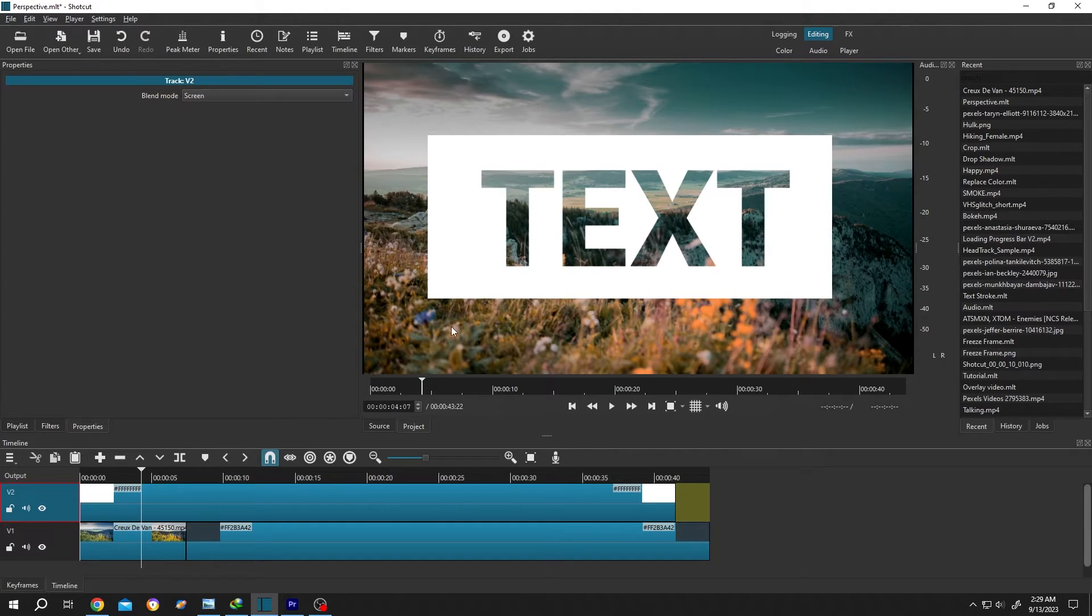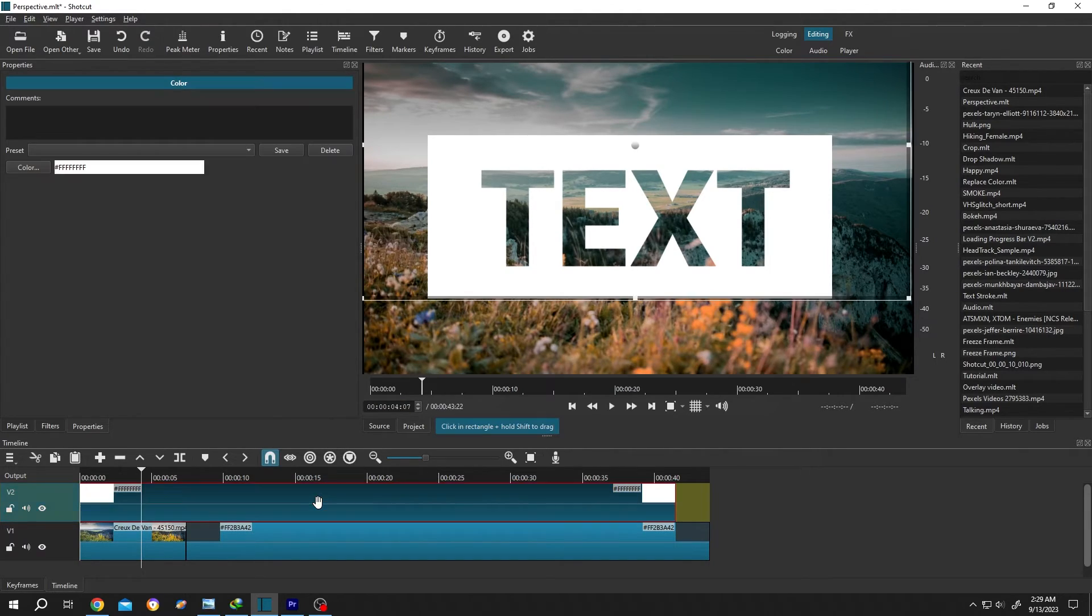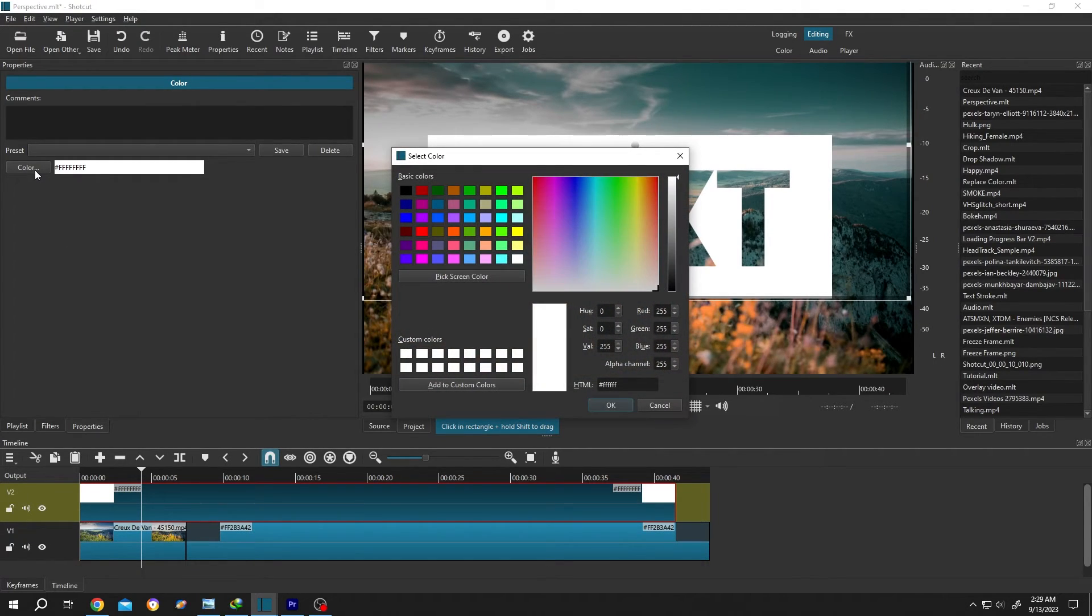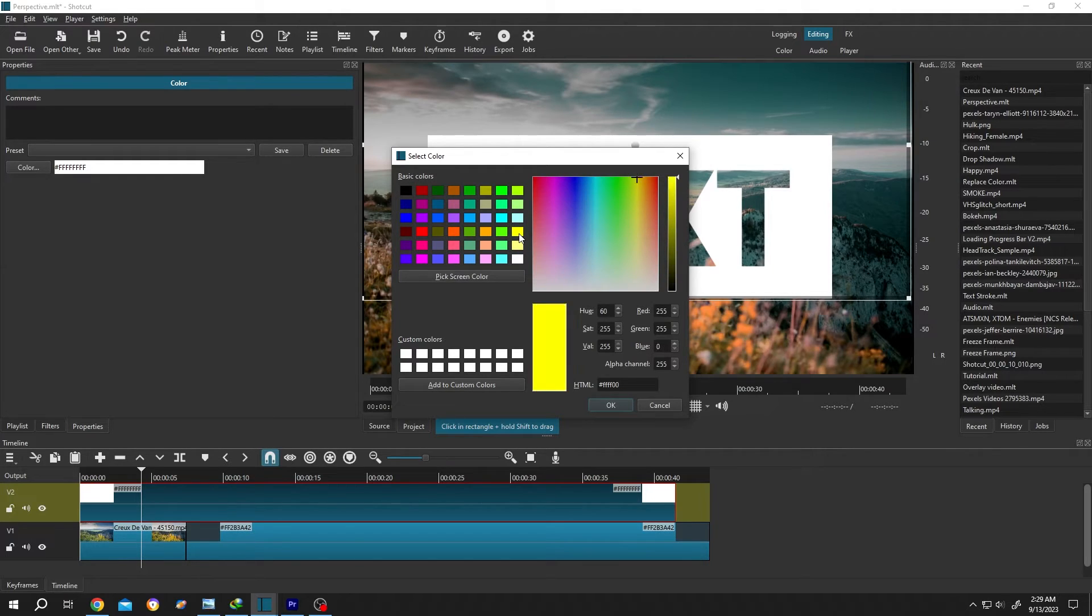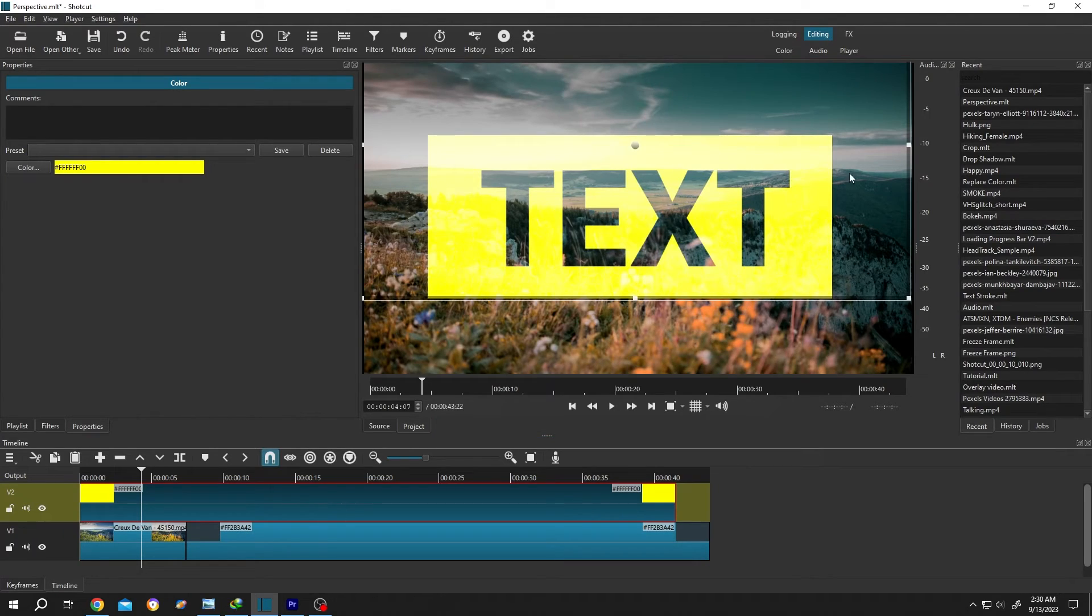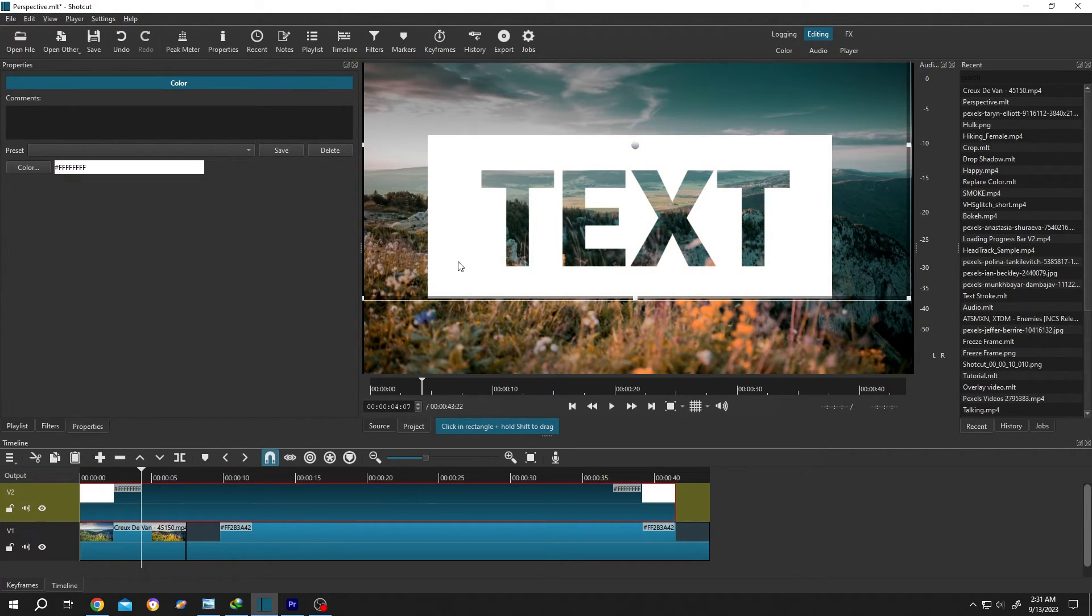Now to change the box color, select the clip again, then the Properties. Click on the color button and choose the color you want, suppose yellow color, then press OK. See, now we have a yellow box with the transparent text.